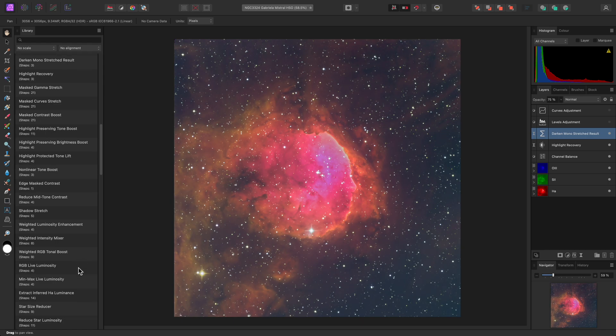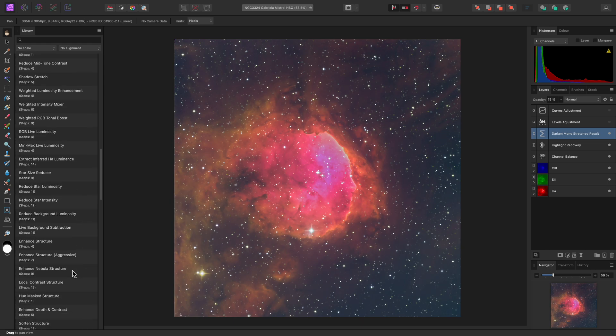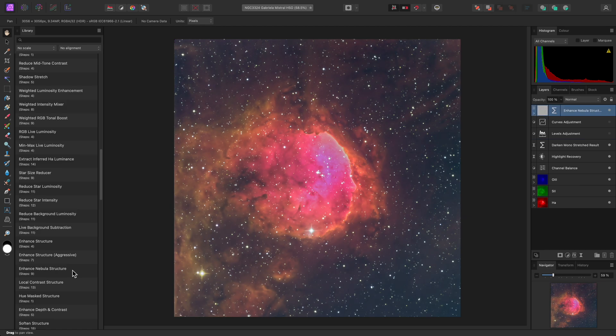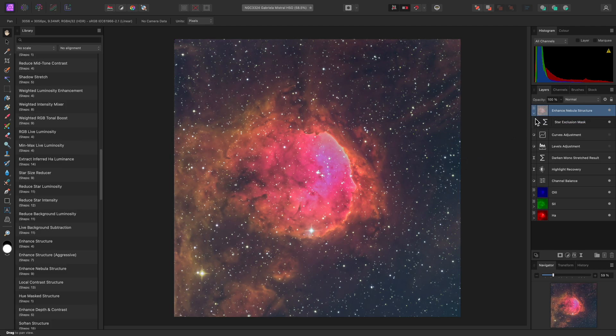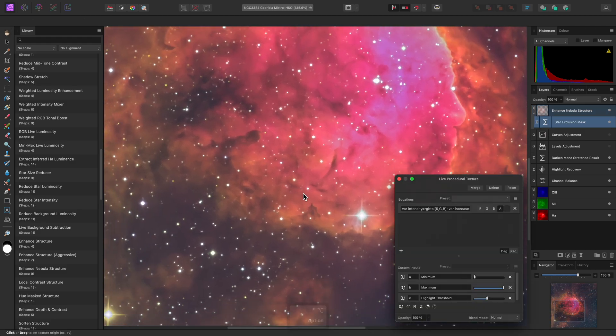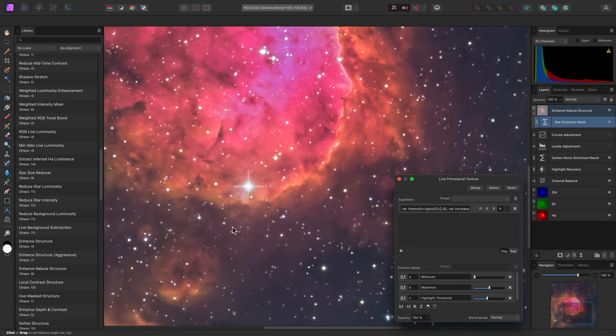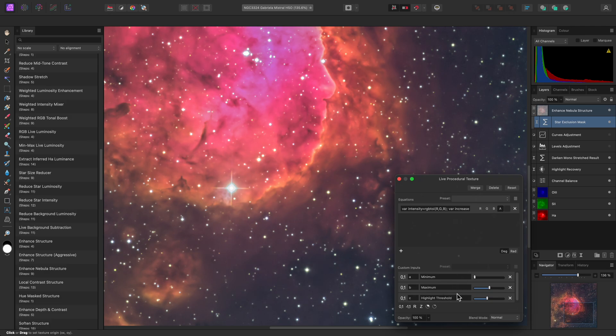While I'm here, I'll also run the Enhance Nebula Structure macro. This is new as well, and applies structural enhancement in a refined manner that avoids bright areas, such as star detail. I can actually expand the layer and click on the Star Exclusion Mask thumbnail to alter this masking behaviour. Decreasing the maximum slider will make the structural enhancement more aggressive, and Highlight Threshold will fine-tune the highlight masking.